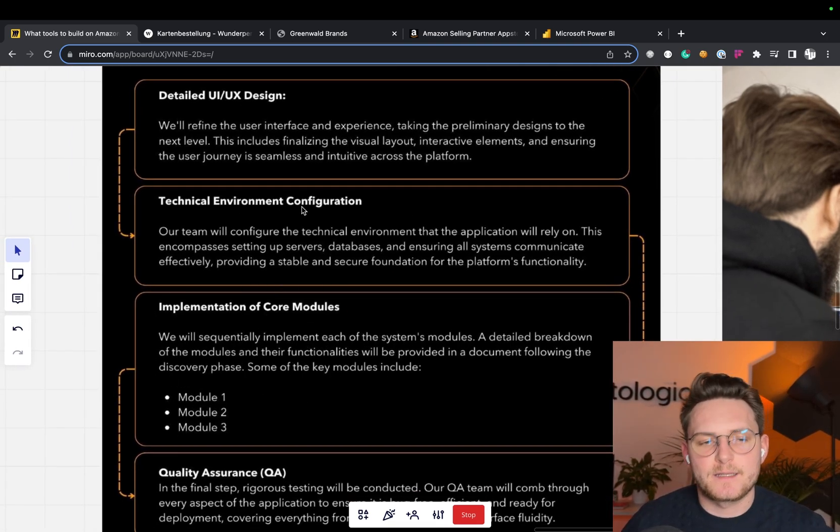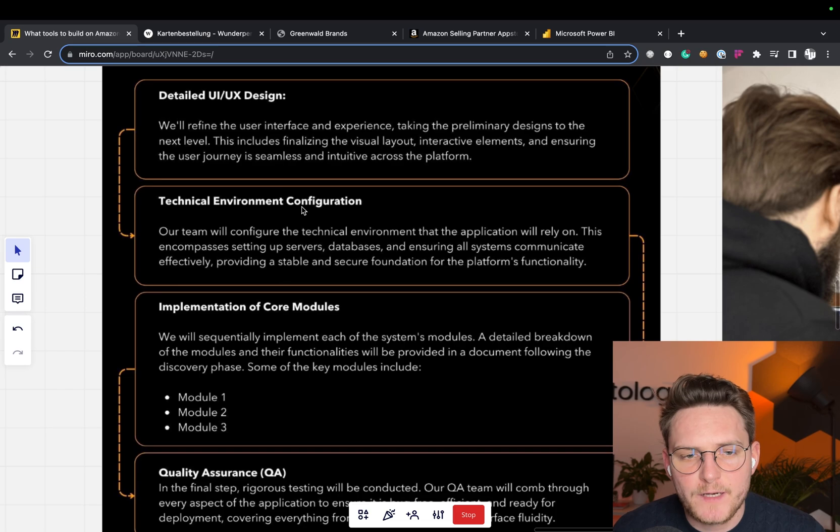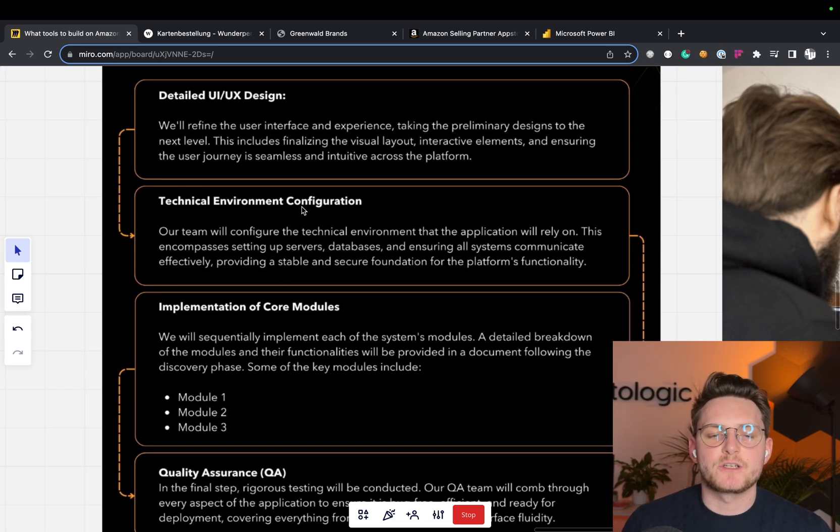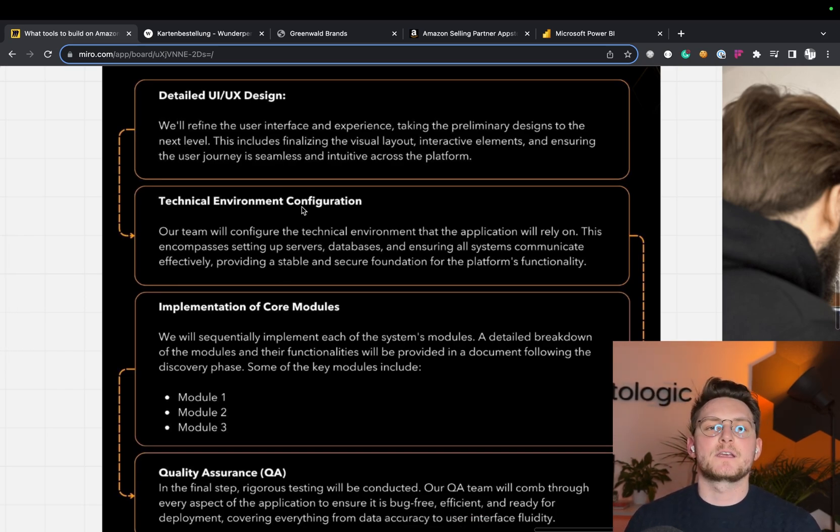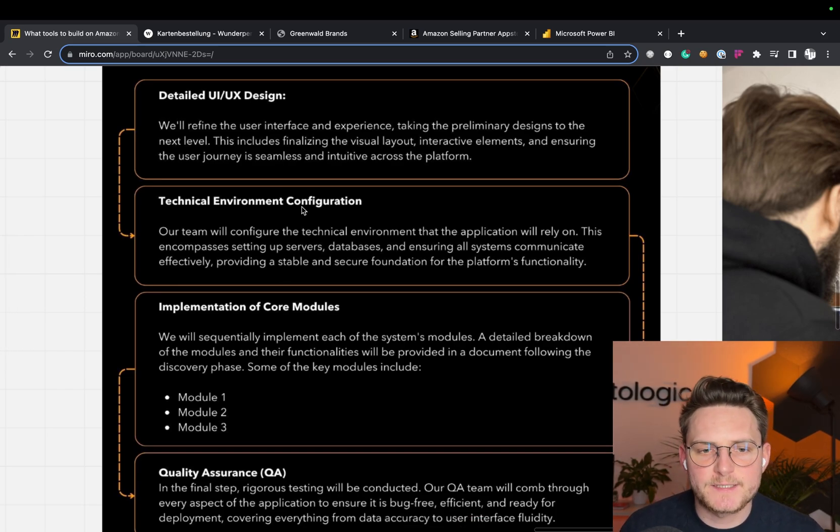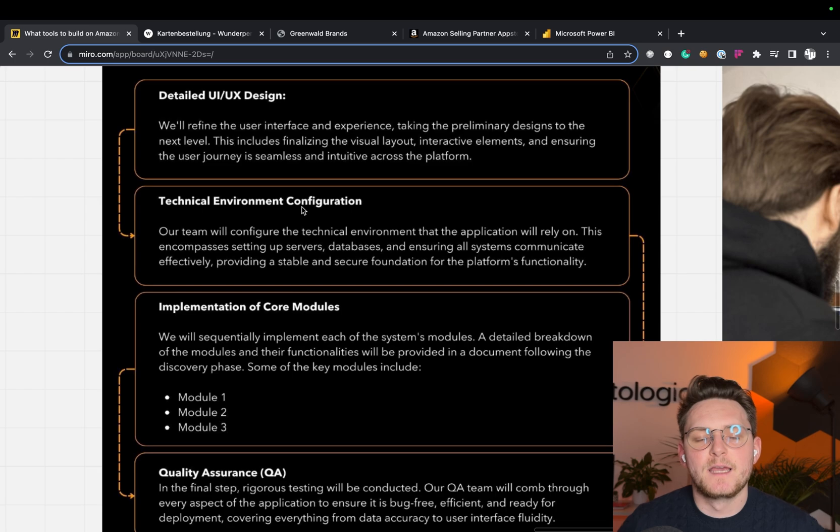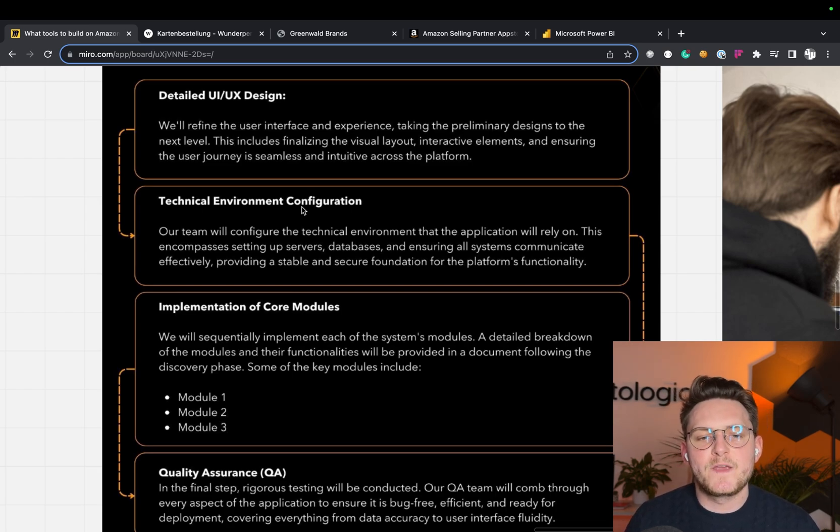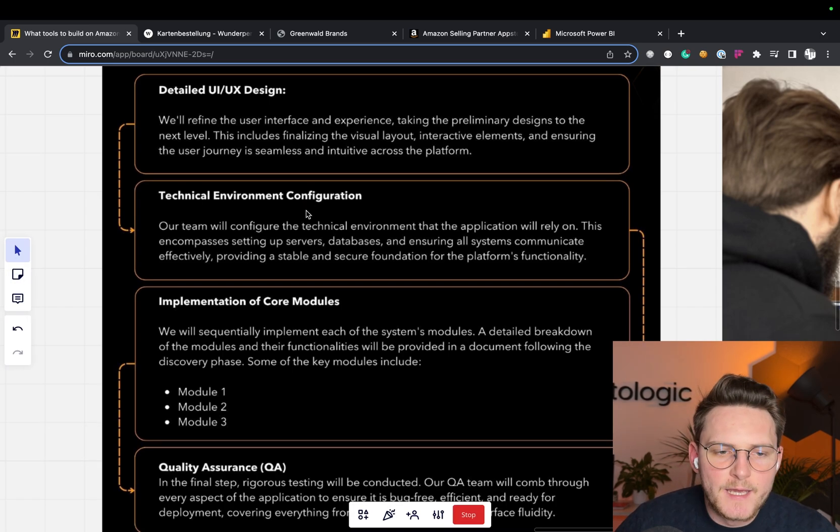we need to set up the technical environment configuration. So all of the cloud stuff: the servers, databases, a production environment, staging environment, things like this, maybe a domain.